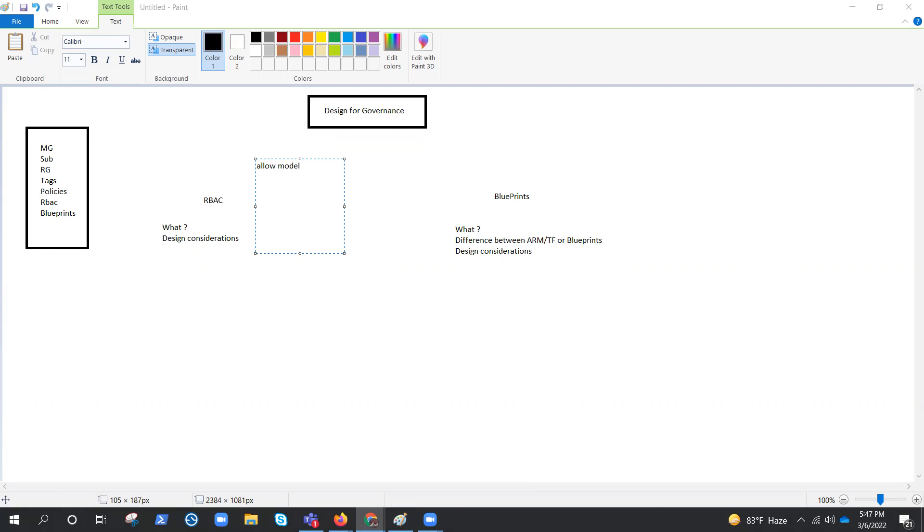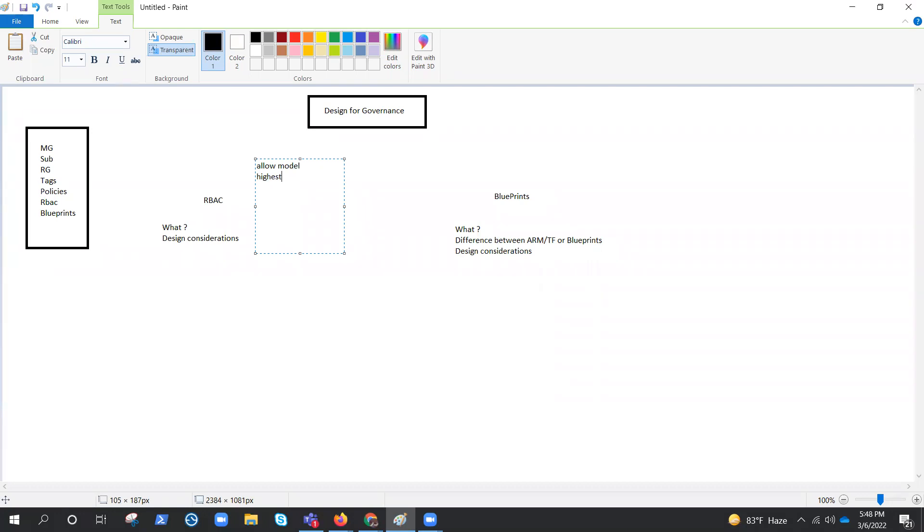Now, how we usually apply the RBAC? We try to assign at the highest scope level that meets the requirement. Don't get confused with least privileged principle here. We'll cover both. Right now, it is for the ease of management, we apply at the highest scope level. If you remember, the hierarchy is management group, then subscription, then resource group, and then resources. So our first step is to accurately define the role definition and related permissions.